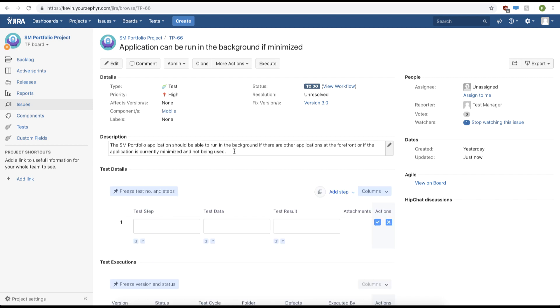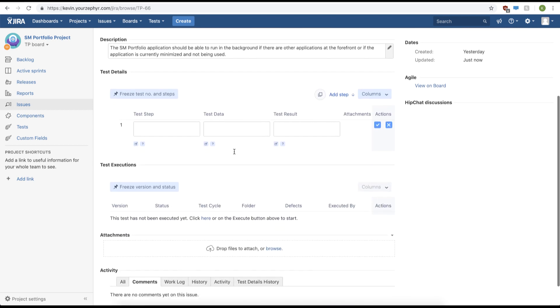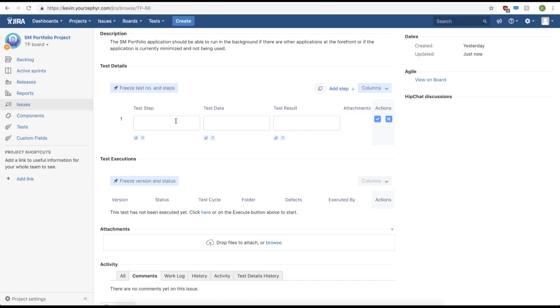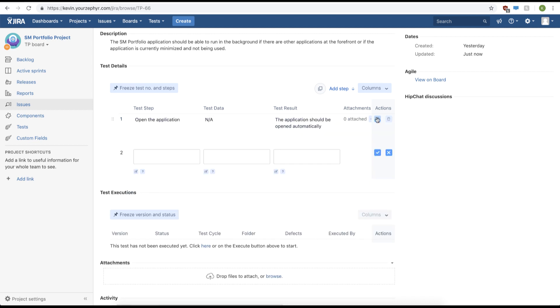We can also edit our description, but for now we'll leave that the same and go down and create some Zephyr test steps. We'll first add a test step, then we'll add some test data, and then we can add a test result. Afterwards, we can click the check mark on the right hand side. Now let's create some more test steps.